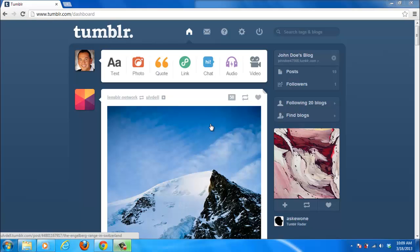The Tumblr tag search is one of the most important features of the blogging platform and is probably the best way to find content that is relevant to your interests.